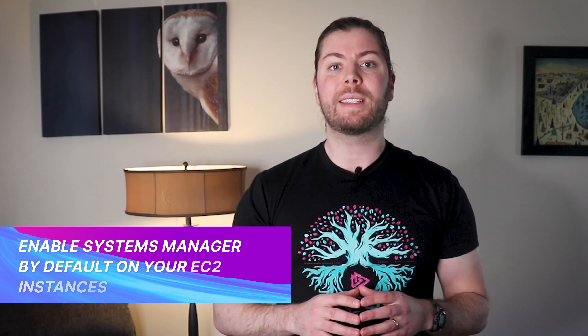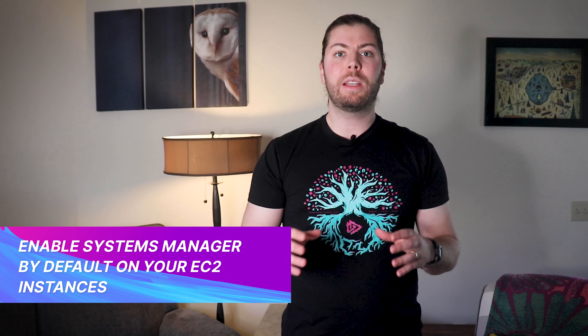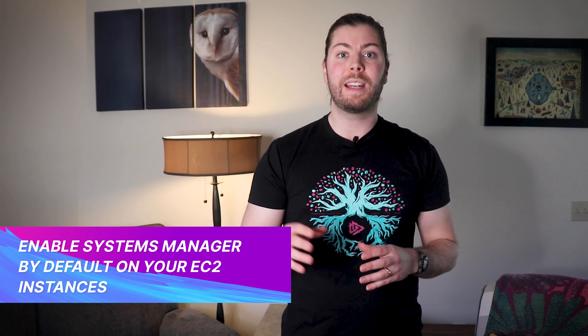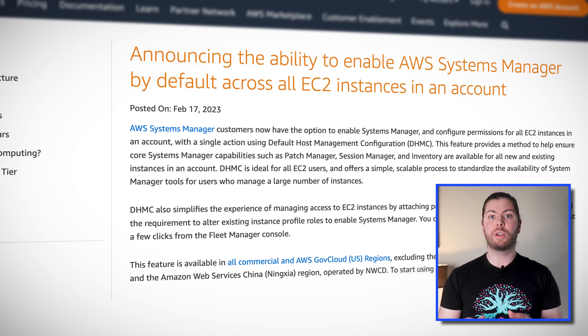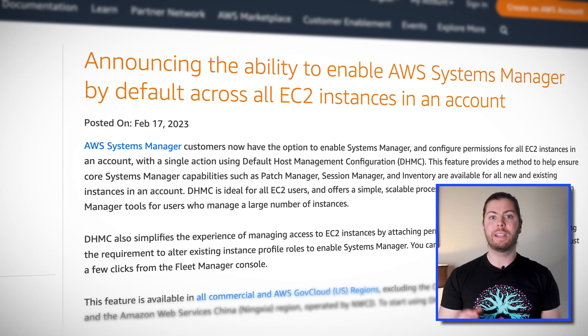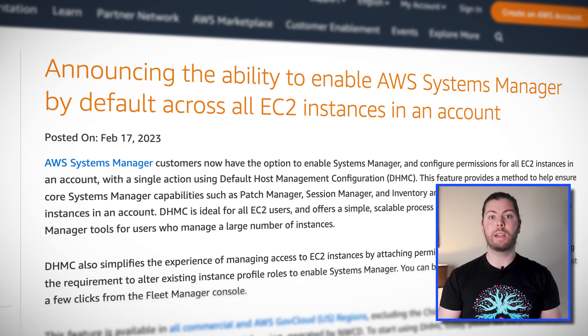Also this week, AWS announced an update to AWS Systems Manager, enabling users to set an account-level configuration that enables Systems Manager tools on EC2 instances by default. This is achieved by using the default host management configuration, and it ensures that features such as Patch Manager, Session Manager, and Inventory are available for all new and existing EC2 instances in an account. Because permissions are applied at the account level, you don't even need to worry about changing existing instance profile roles.